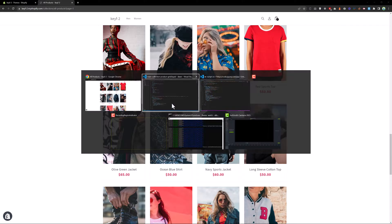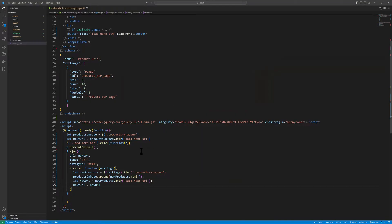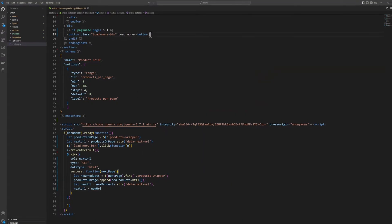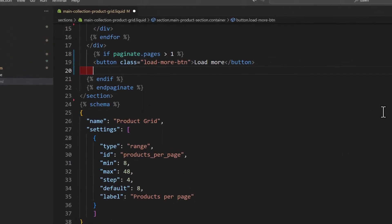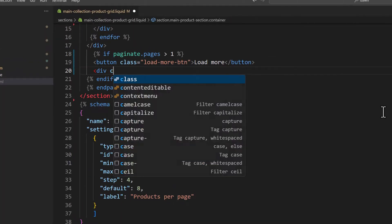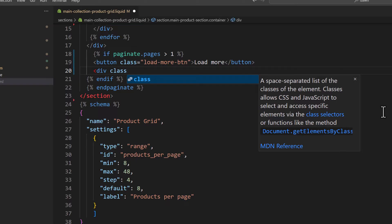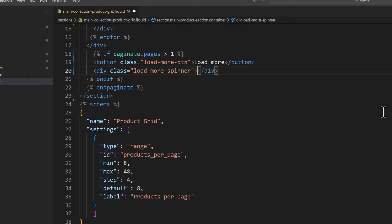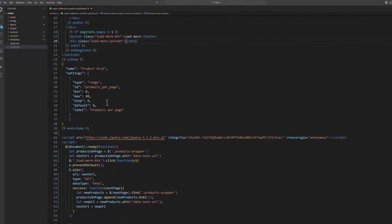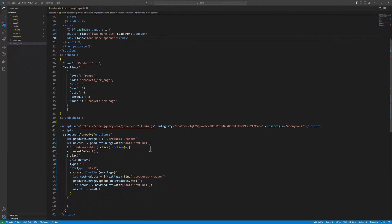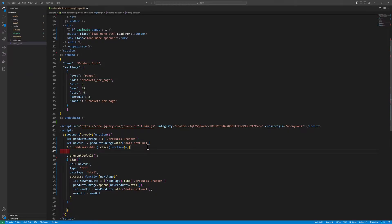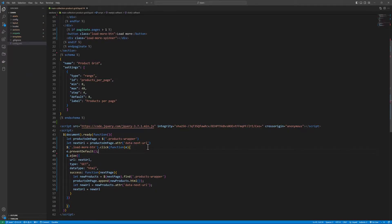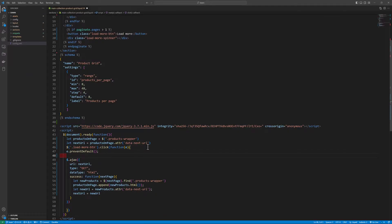So let's add some more functionality like a spinner. So we will type here div class load-more-spinner. Then on click we need to hide the load more button and show the spinner. So first grab the button.